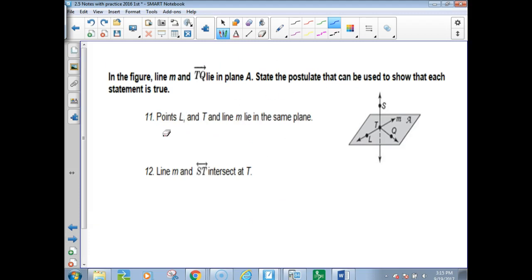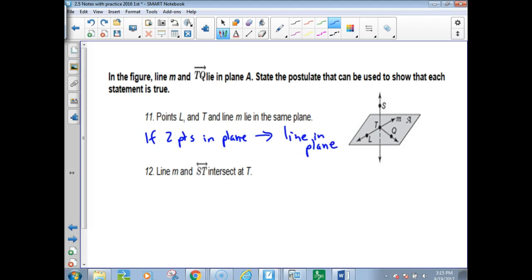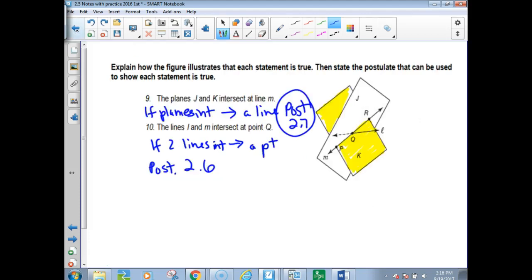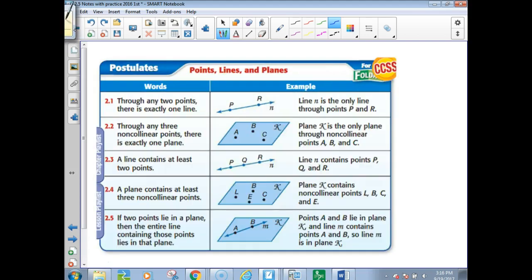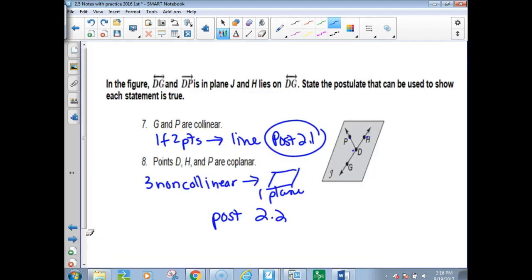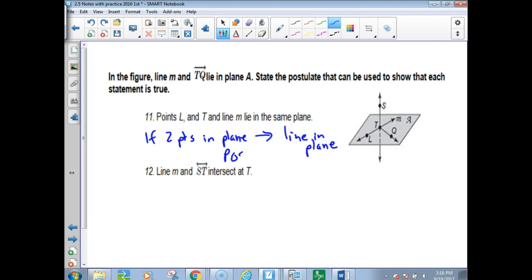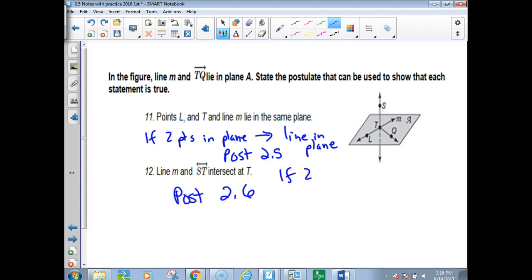Points L and T and line M lie in the same plane. That one's saying if two points and the line are in the plane — if two points in the plane, then the line's in the plane. That's postulate 2.5. And two lines intersect at a point — that's postulate 2.6: if two lines intersect, then you get one point.